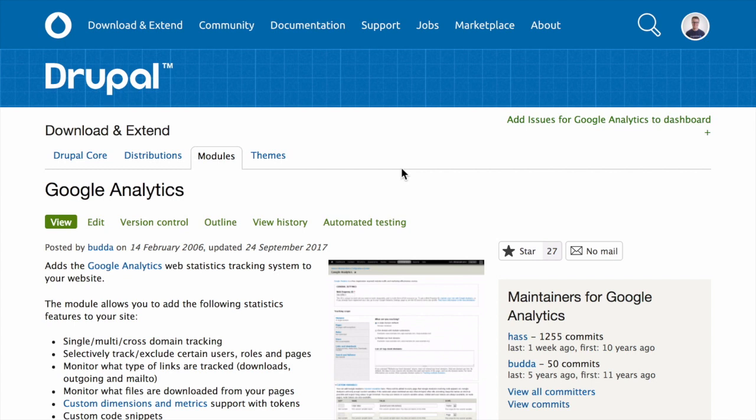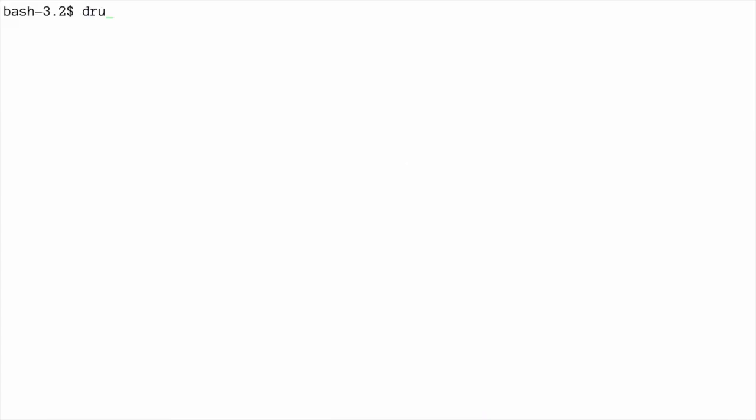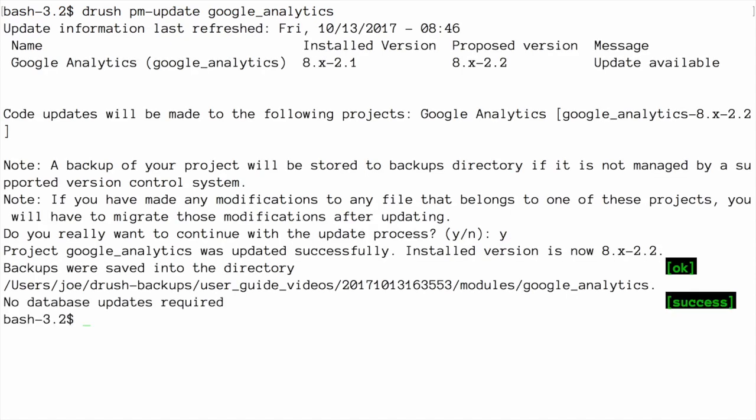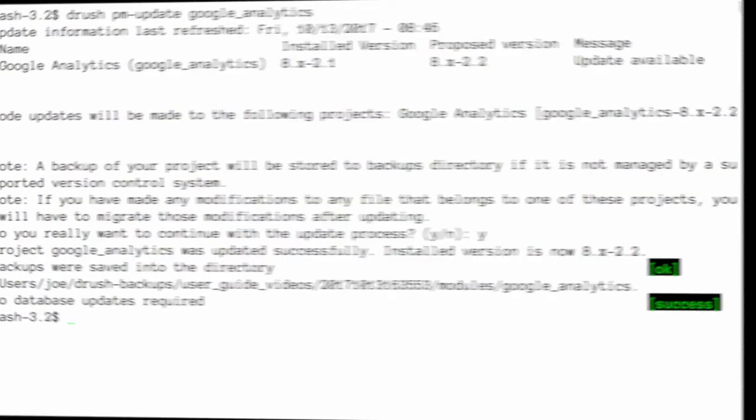Then in my terminal, I can run the Drush command, Drush PM hyphen update and the name of the project or multiple projects separated by a space that I would like to update. Run the command and then follow the instructions on the screen. The Drush PM hyphen update command will take care of downloading the new code and running any database update scripts if required.